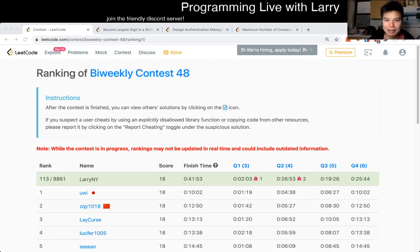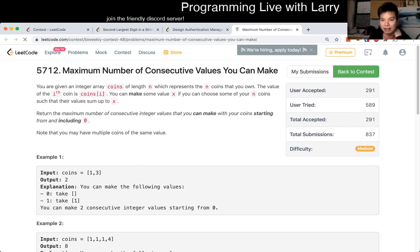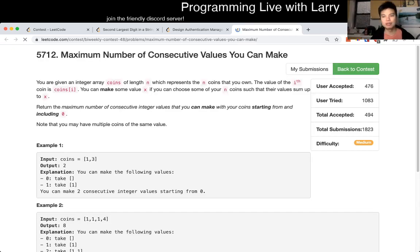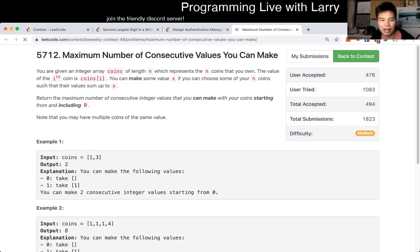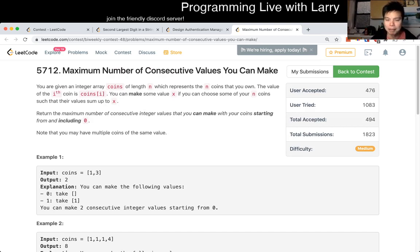Hey everybody, this is Larry. This is me going with Q3 of the bi-weekly contest 48 - 'maximum number of consecutive values you can make.' I'm not gonna lie, this one is a hard problem. About an hour in, only about 400 people got it - it's tricky to get right. I think the only reason I got this quickly is because I solved this recently somewhere, maybe binarysearch.com.